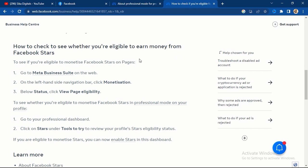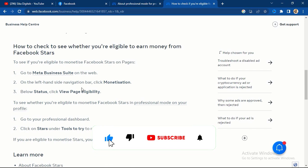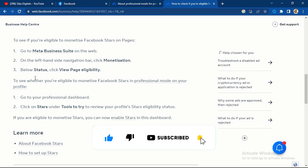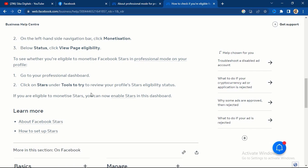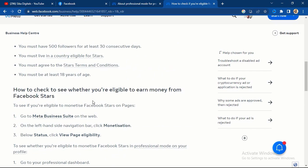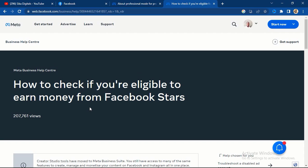Earlier there was Facebook Creator Studio, but now they have moved it to Meta Business Suite. To check if you're eligible, go to your Meta Business Suite on the web. On the left-hand navigation bar, click on 'Monetization,' then under status click on 'View Page Eligibility.' On your professional dashboard, click on 'Stars' and review your profile stars eligibility status. If you're eligible, you can enable stars from that dashboard.